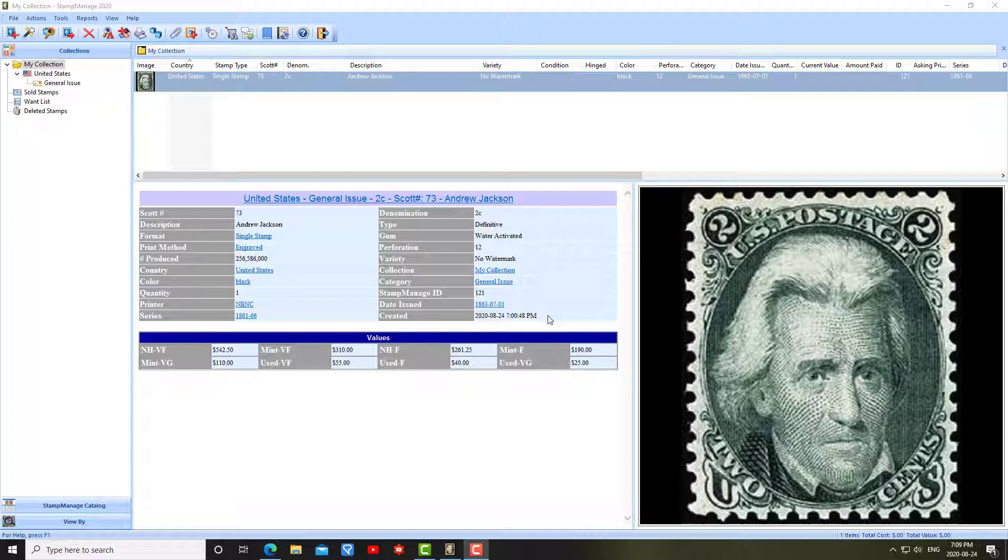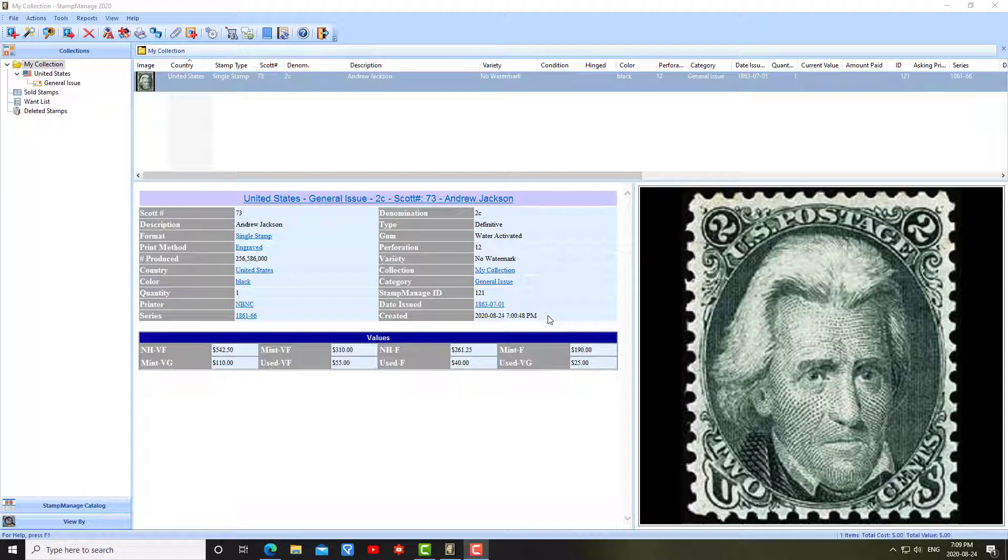Right now I'm looking at the main screen and this is what you'll probably see if you've downloaded the demo version. After you install the demo version and run it for the first time, you should see this. It's basically just a sample stamp that shows you what the main screen is going to look like after you've added a stamp.